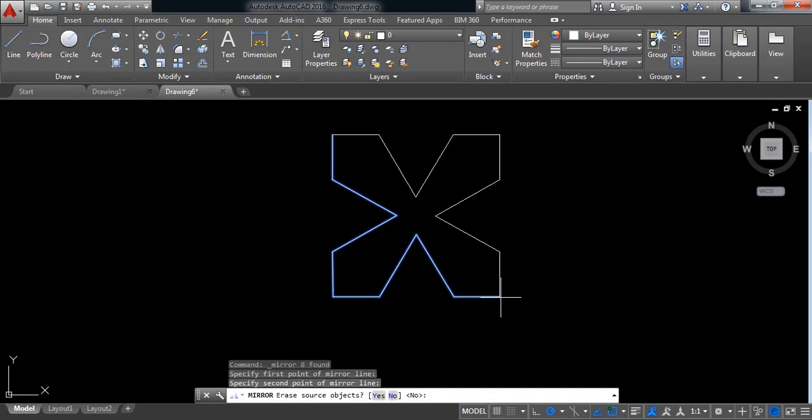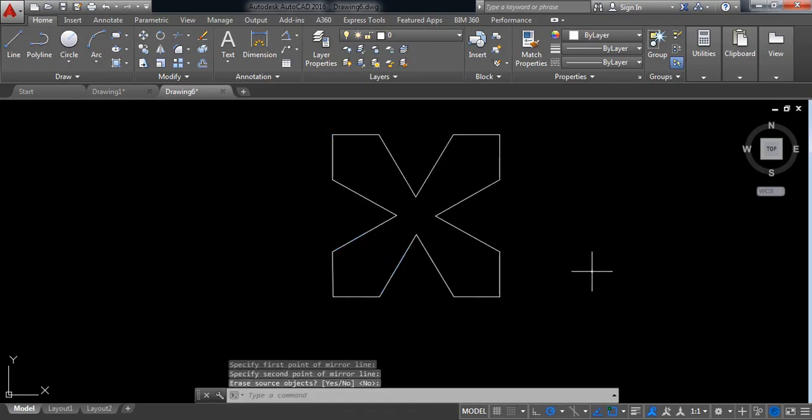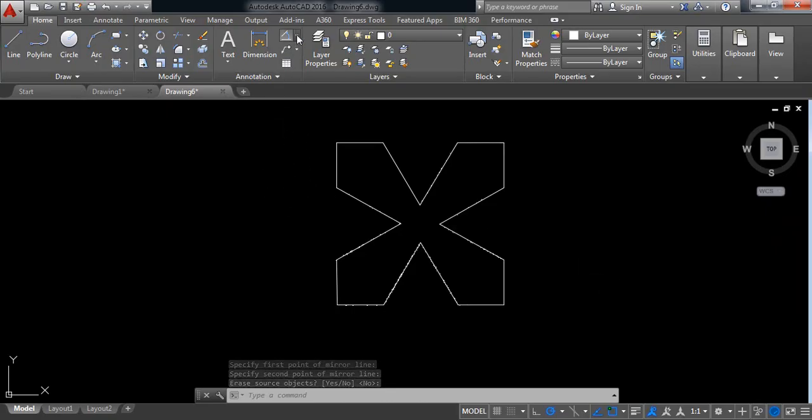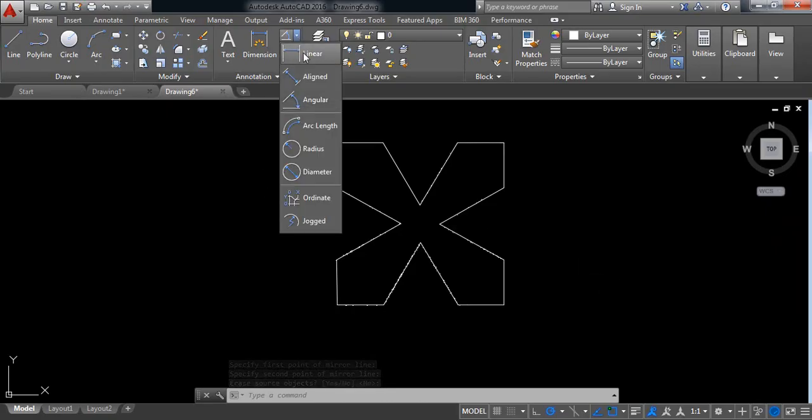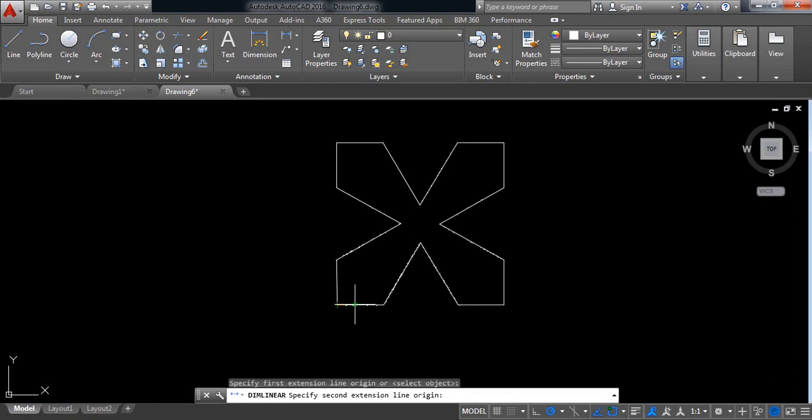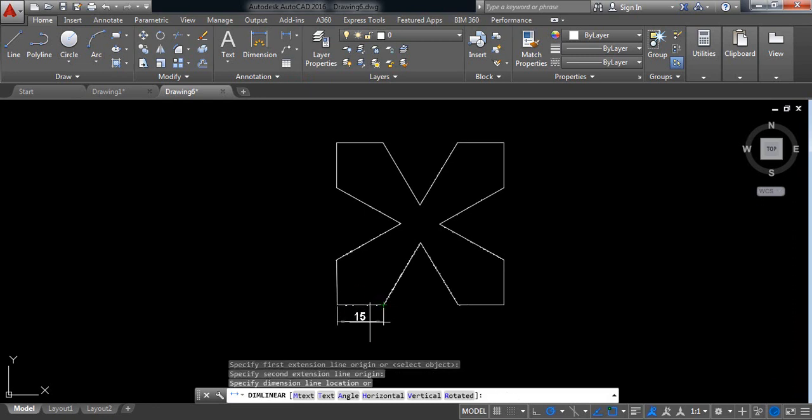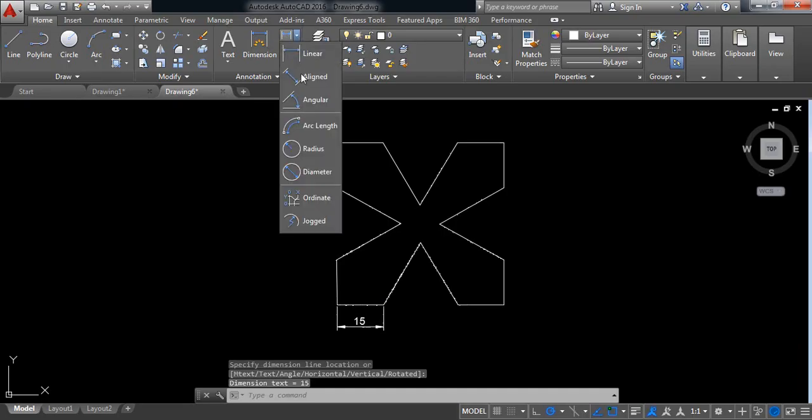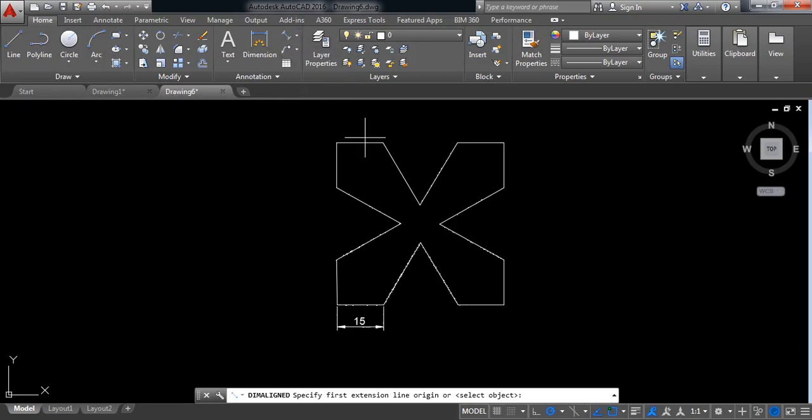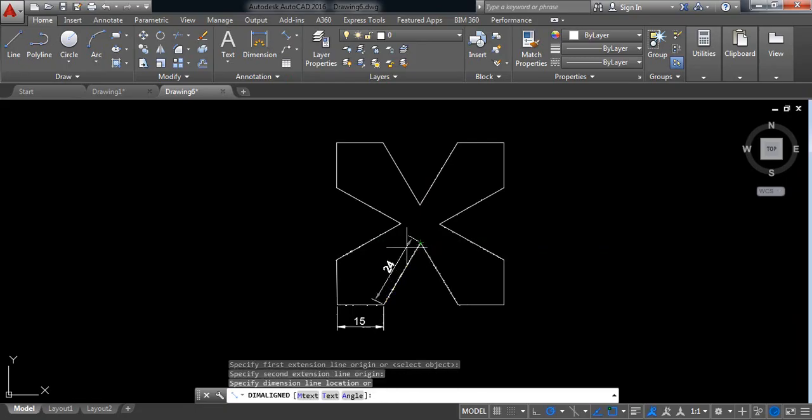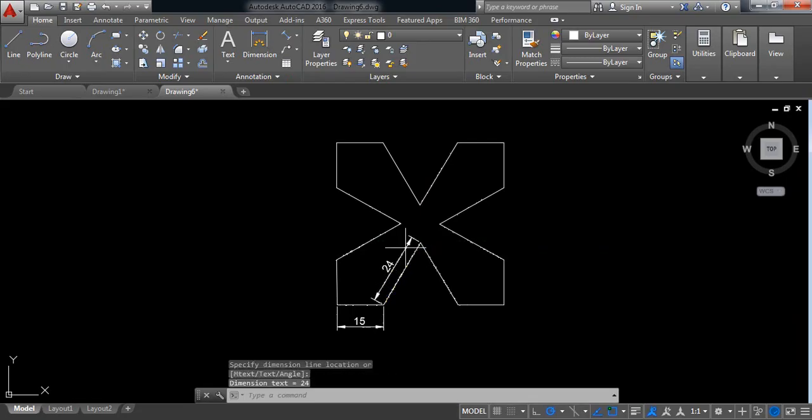This point, this point, and enter. So here we found our object. Now go for dimension and select linear at first. Click this point, this point, enter. Now aligned, this point, this point, enter.